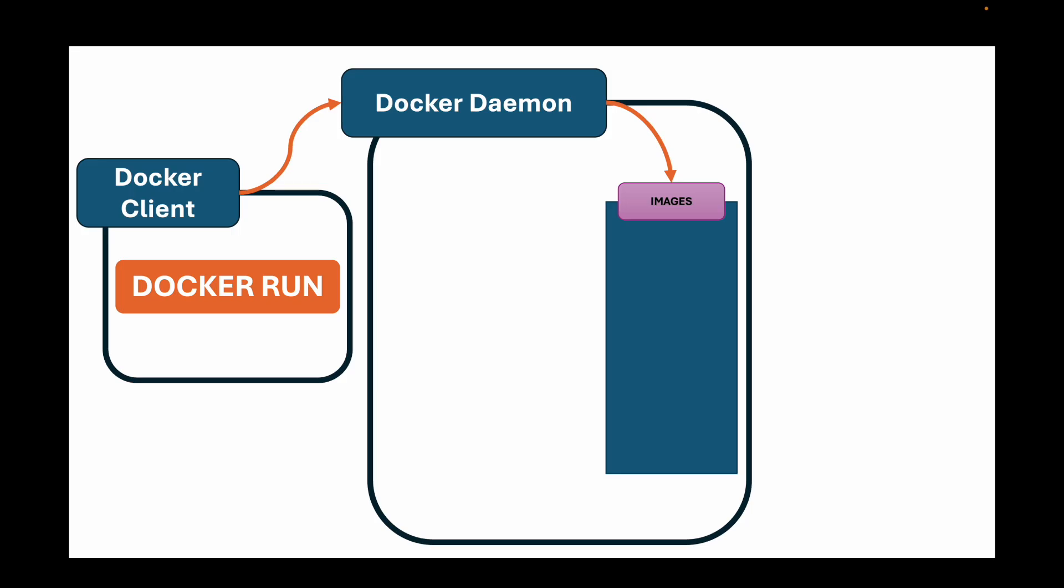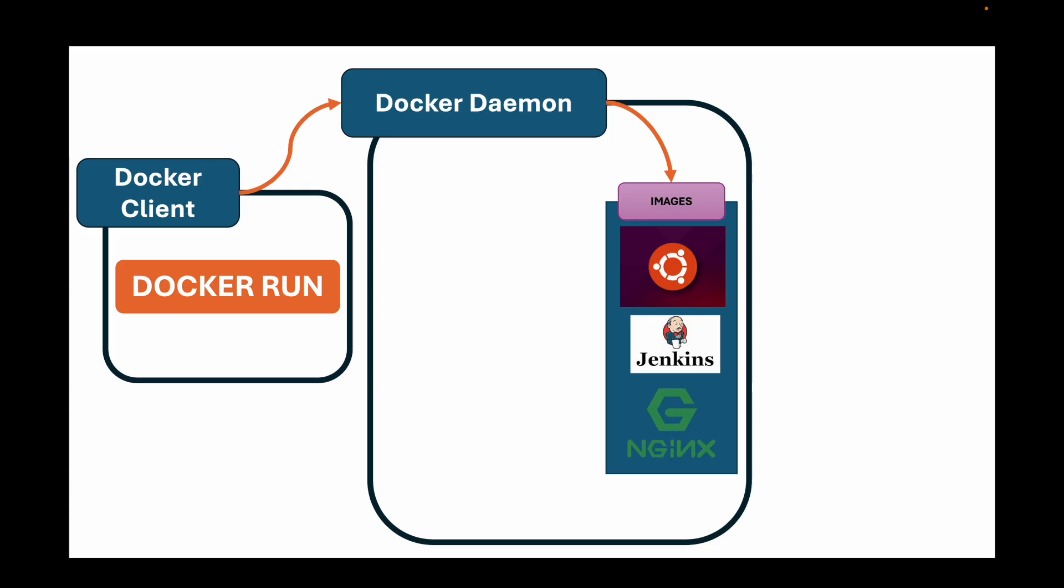Now what does the Docker daemon manage? Two crucial things. One is Docker images. Think of an image as a read-only template or a blueprint. It's a file system snapshot that includes everything needed to run an application. The code, the runtime, libraries, environment variables and configurations. It's inert. It's like a stopped program on your computer. The hello world we downloaded, that's an image.